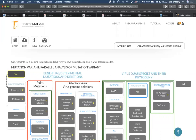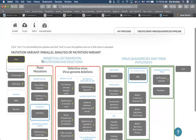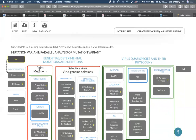Let's look at an overview of what we have. We have two big sections: beneficial/detrimental mutations and deletions, and virus quasi-species and their phylogeny. There's a section for identification of point mutations and building consensus conserved genomes within a FASTQ file. If you have FASTQ files from patients, you can use the section in red; if you have only assembled genomes — FASTA files — you'll be able to use the section in blue. We first load our data by pressing start.